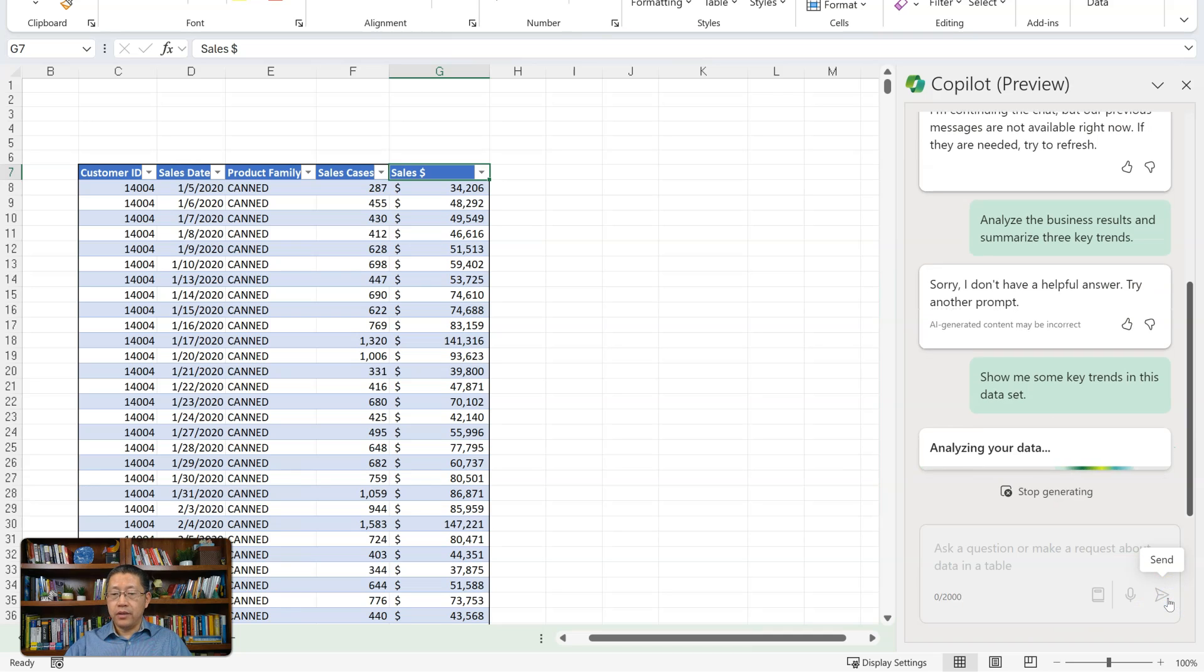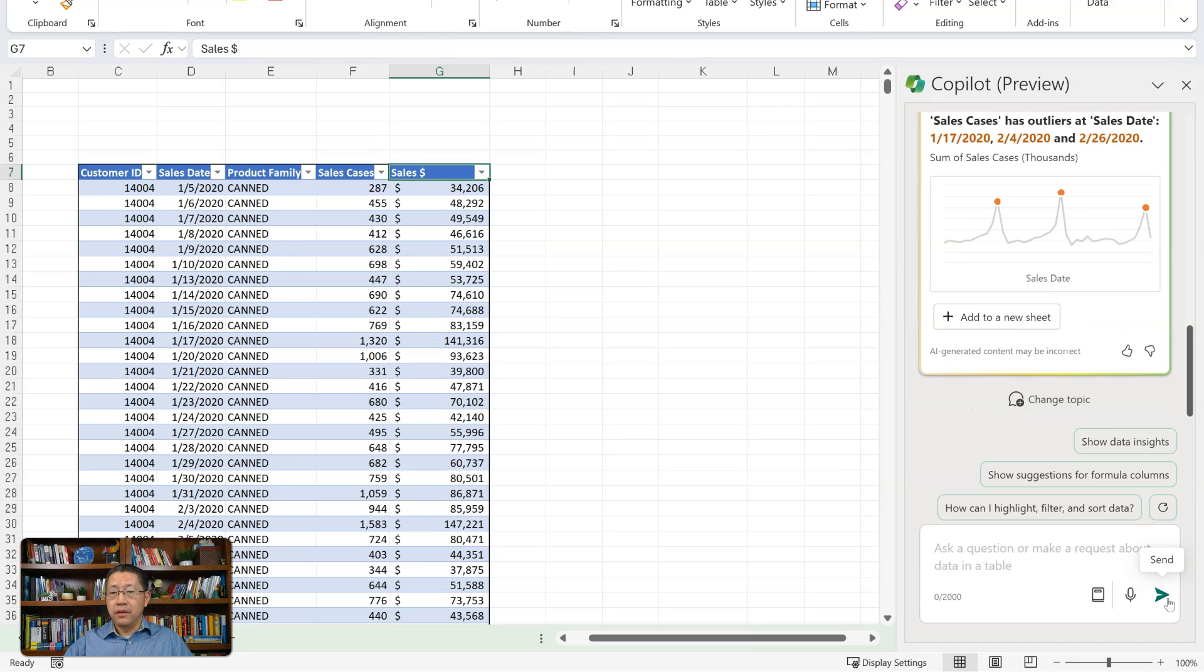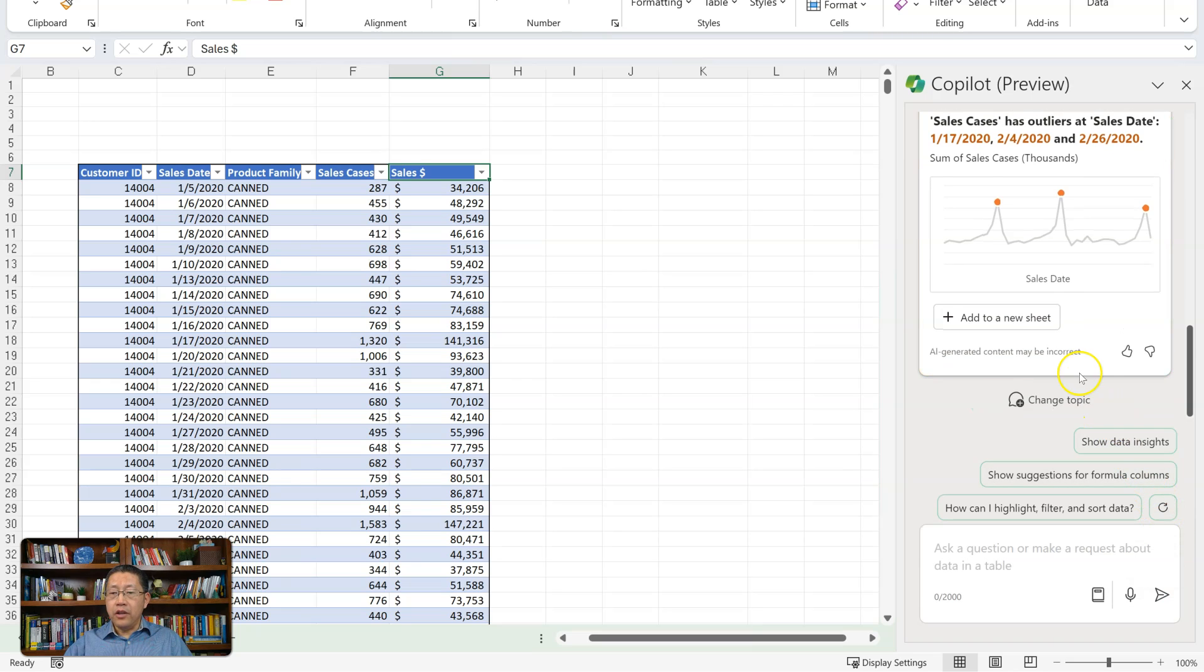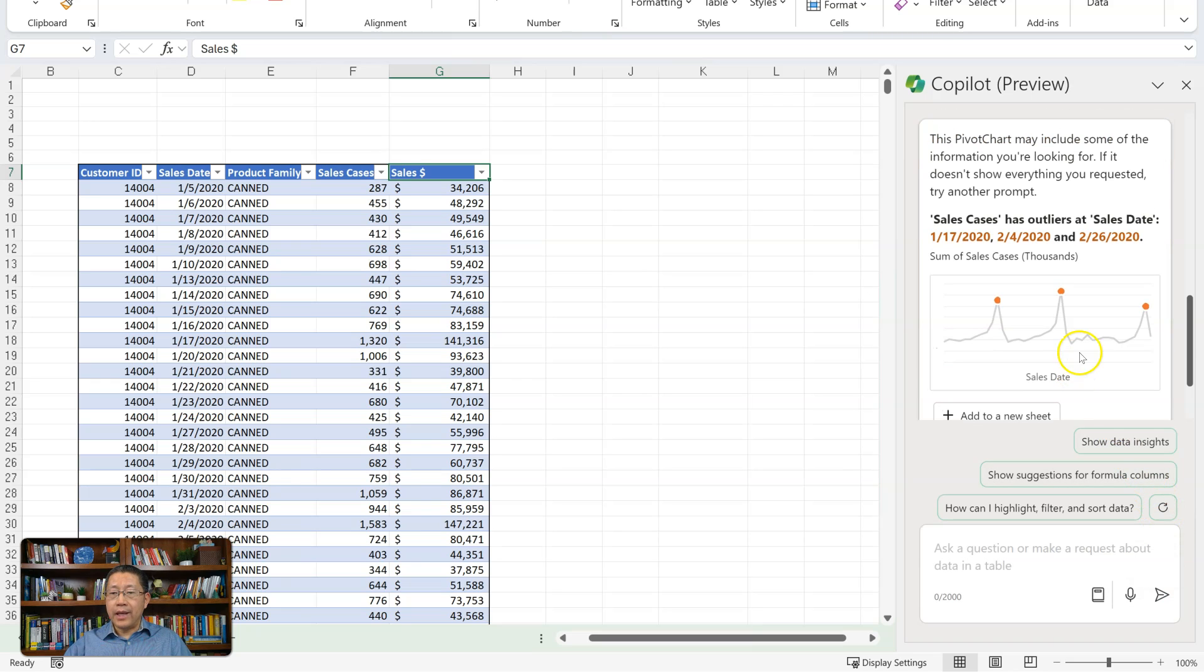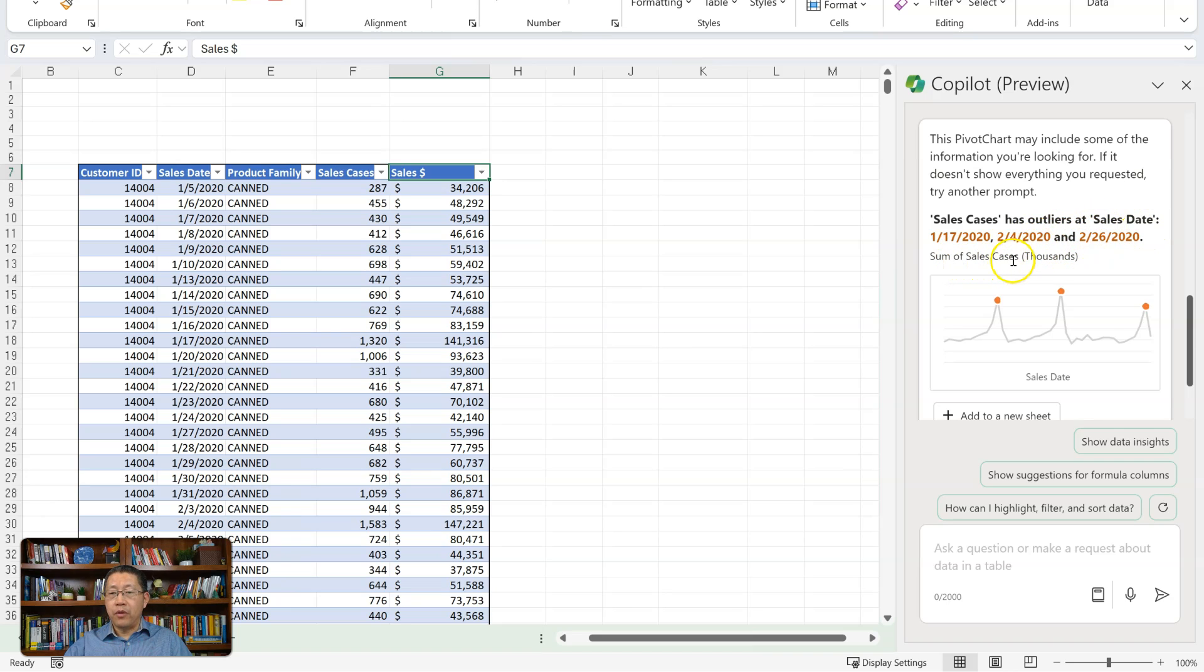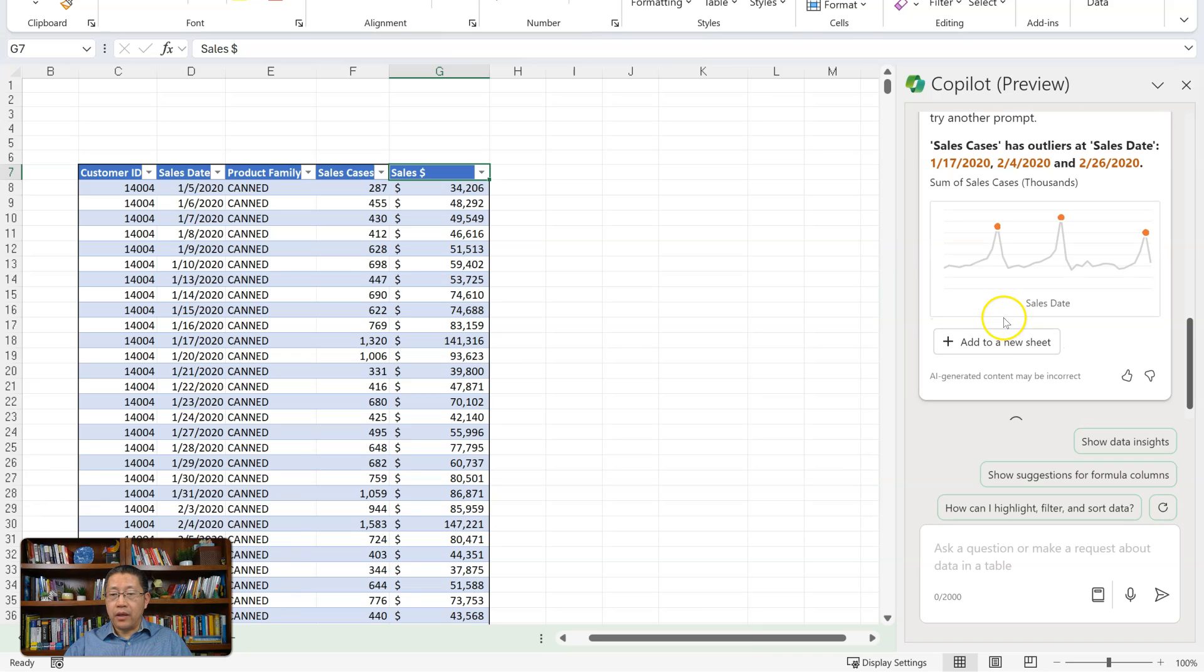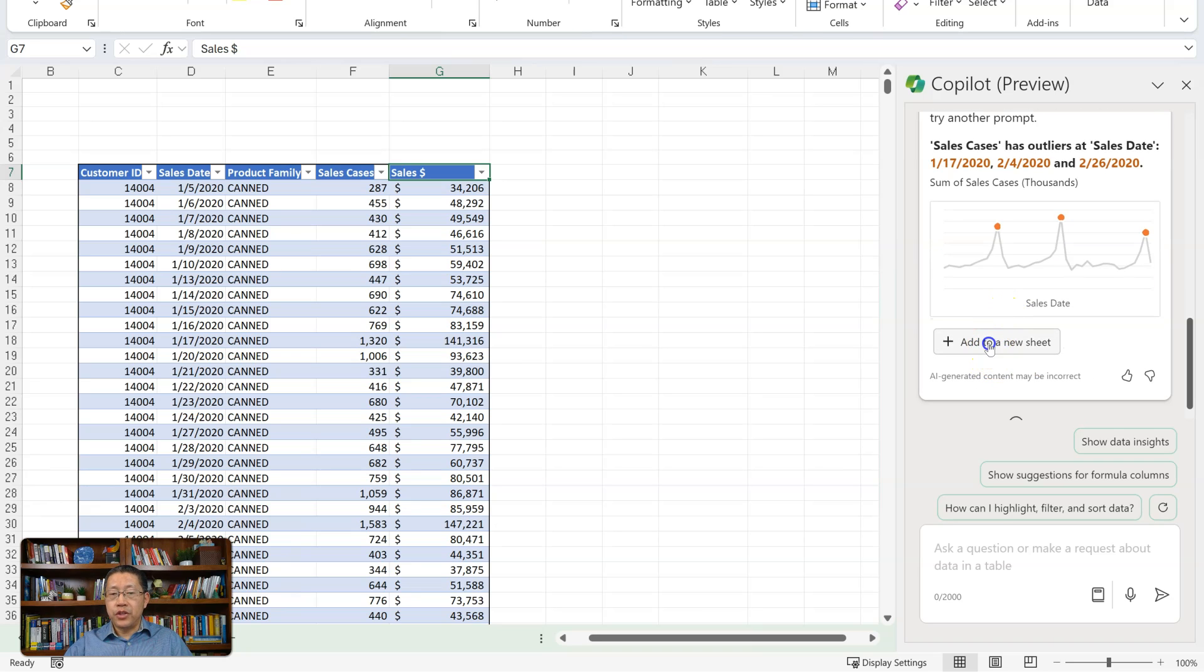Working on it. Analyzing data. And now it's creating a pivot chart showing the sales cases by date and indicating we have outliers on different dates: January 17, February 4th, and February 26th. So it is identifying some outliers. Now if I choose to accept this, I can click on add to a new sheet.